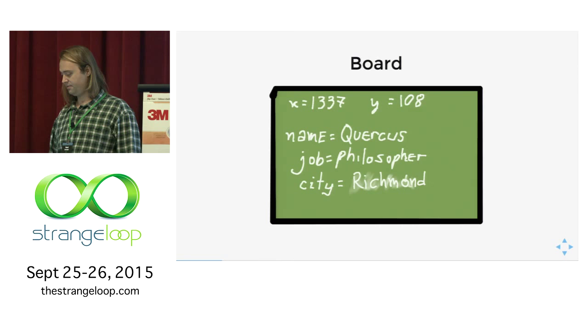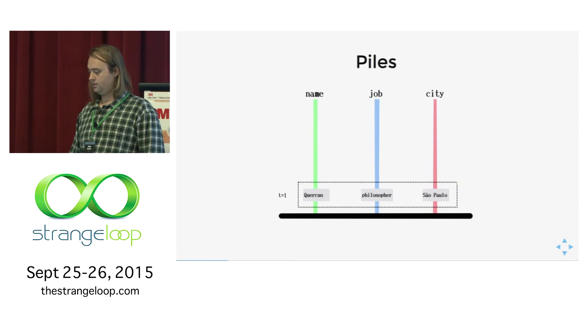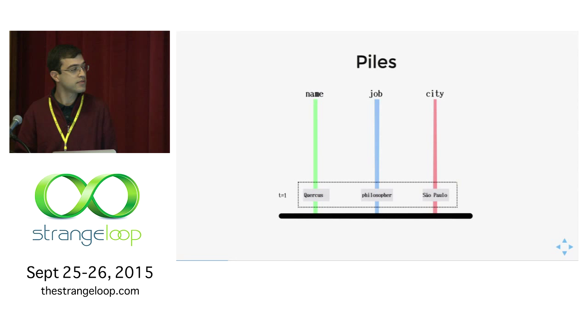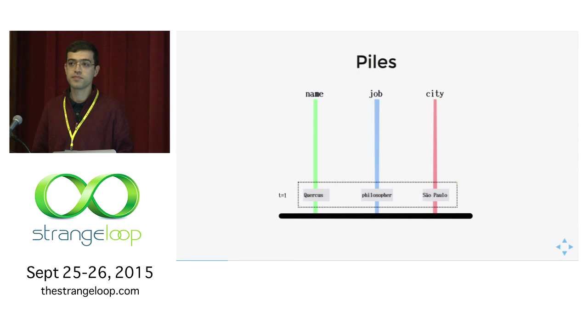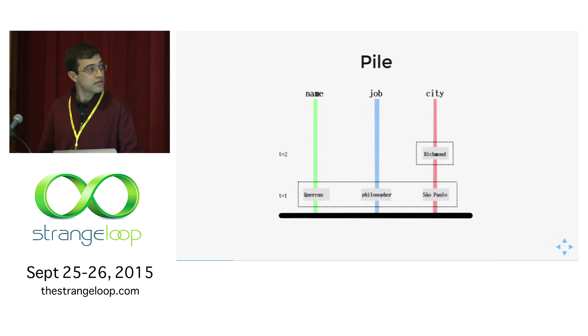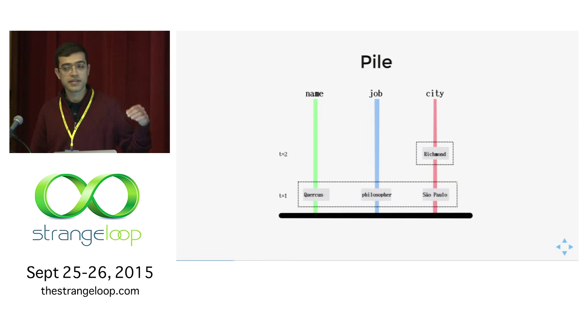By contrast, in Datomic, the database can be seen as just piles of facts. Here for the same example, we have one pile with name Quercus, one pile with job philosopher, and one with the city São Paulo. Datomic also adds a new dimension. The T equals one in the bottom left is the transaction in which these facts were inserted. It can also be seen as the logical time, so it gives us ordering. What happens when Quercus moves to another city? A new fact is inserted with the new city. It happens in transaction id number two.